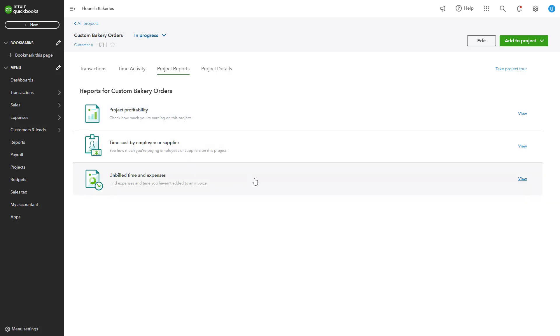The Unbilled Time and Expenses report lists any unbilled time or expenses to ensure all work is invoiced.